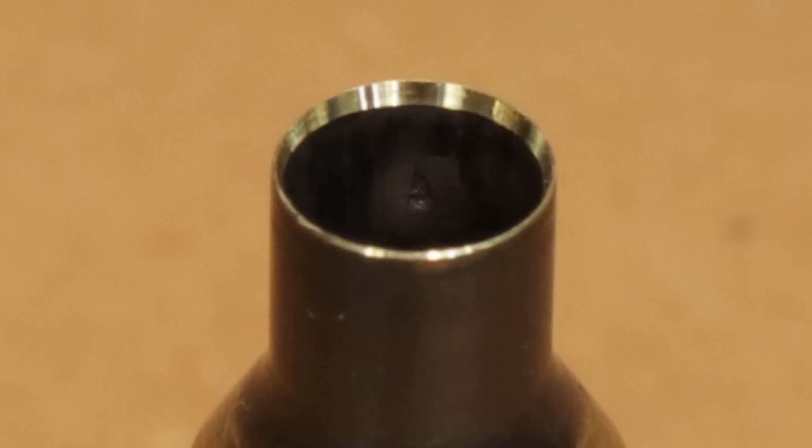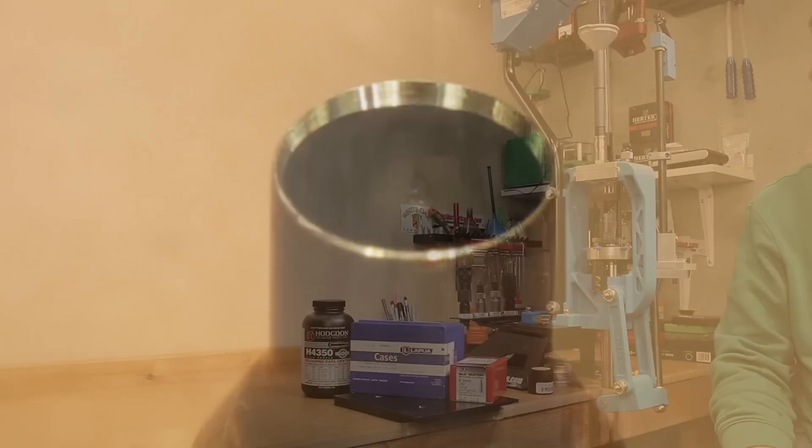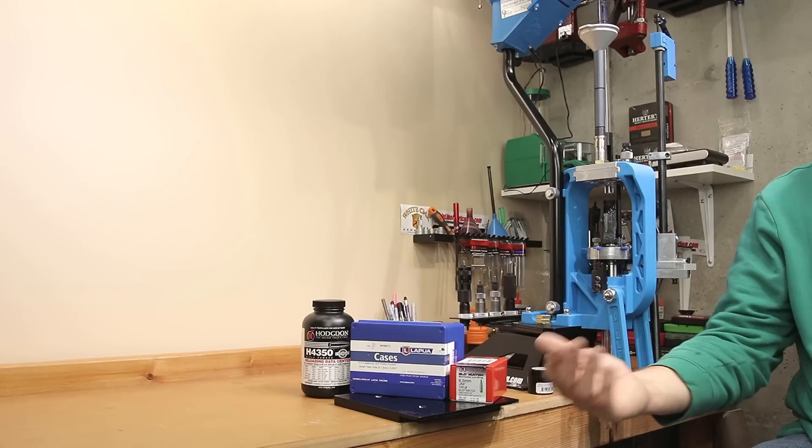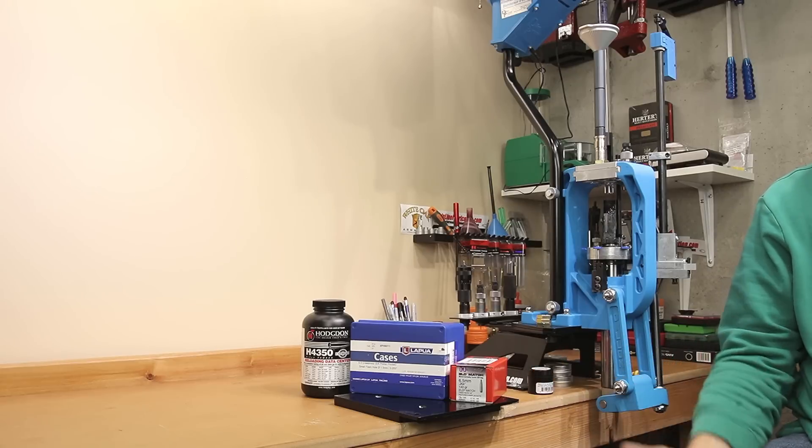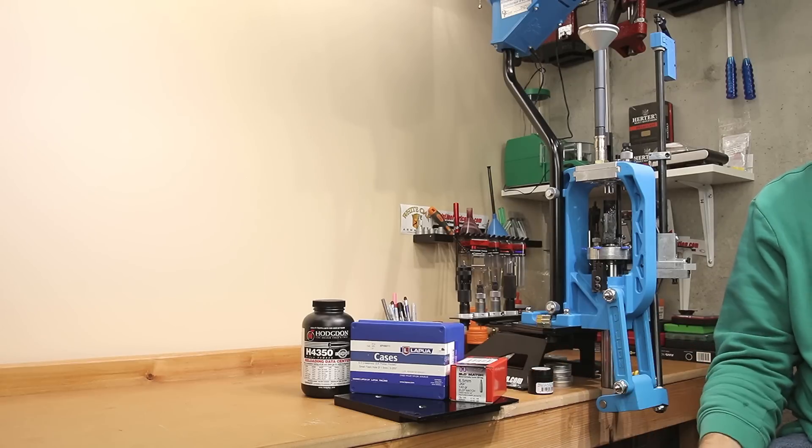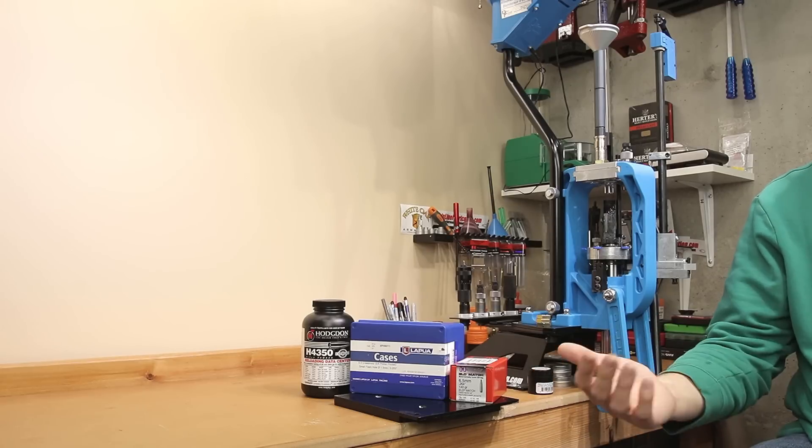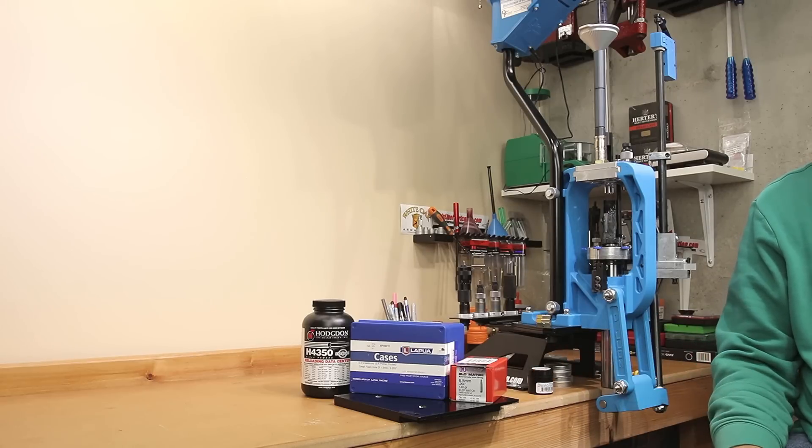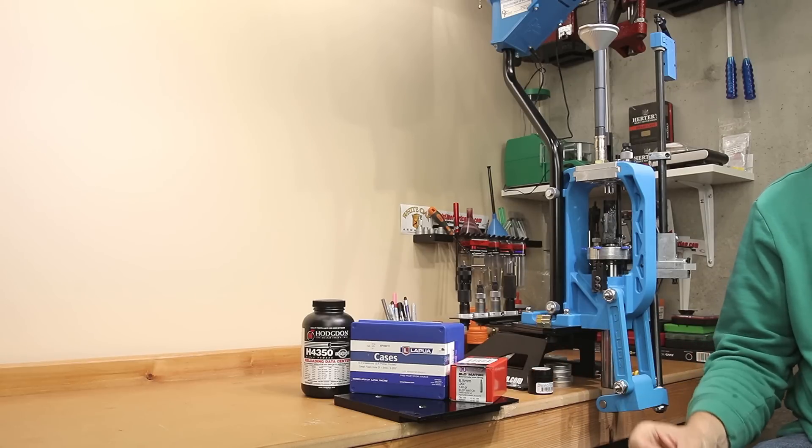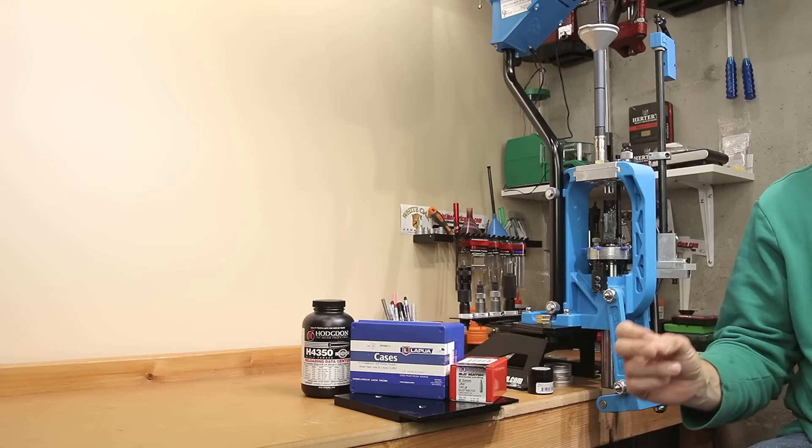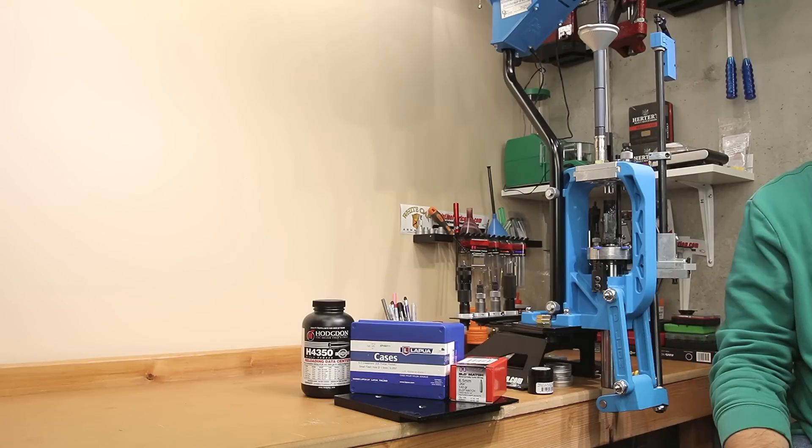I'm certain that case would have gone further. How much further, I don't really know, but I do think this is a very interesting piece of information. With no damage caused to the case except by my accident, with a very reasonable charge of H4350, these cases will last a very long time.